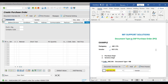That's all for now in this video about document type in SAP purchase order. If you like our video then please click on the like button and share our videos. Thank you for watching, keep in touch, and bye bye.